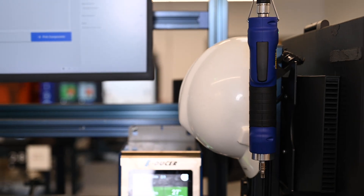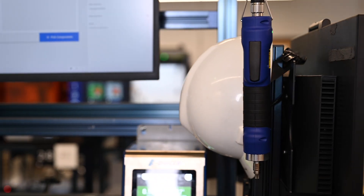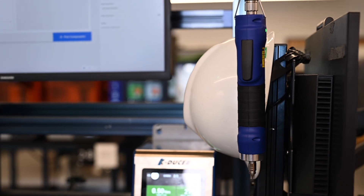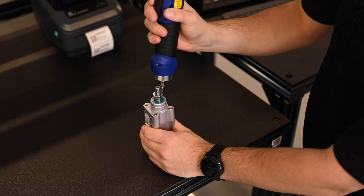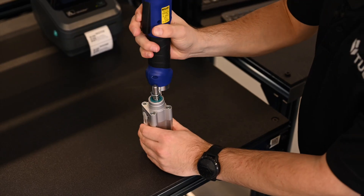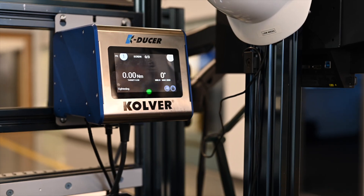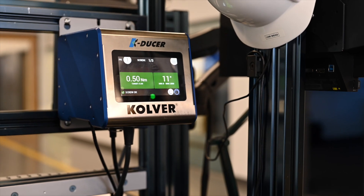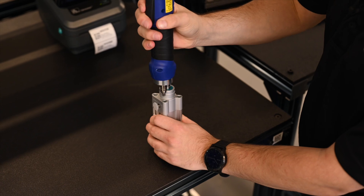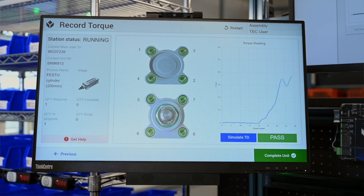As you go through this assembly process, you can see we have a torque driver connected. This can be any device, like a camera or caliper. This lets us capture data and help reduce the decisions an operator needs to make.